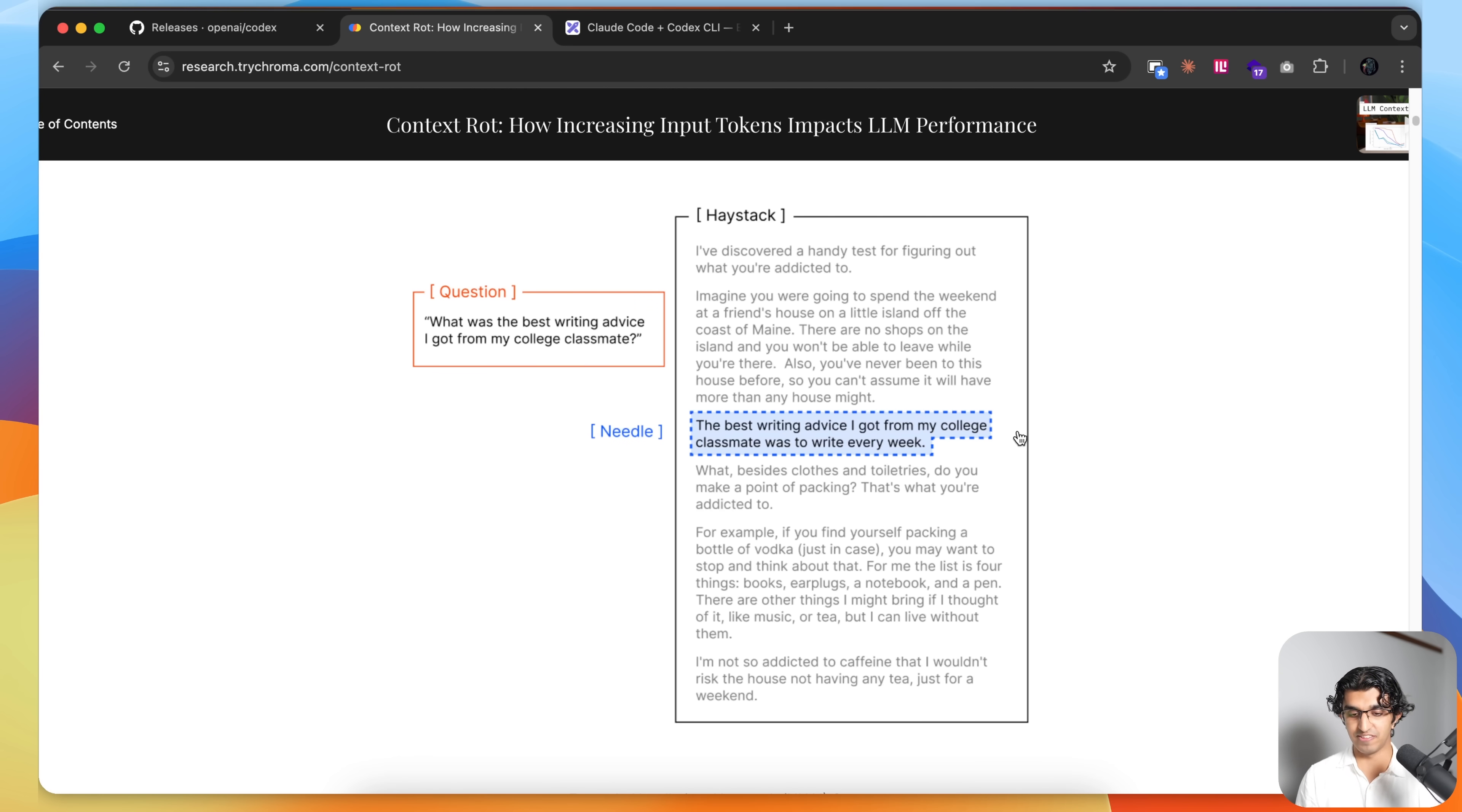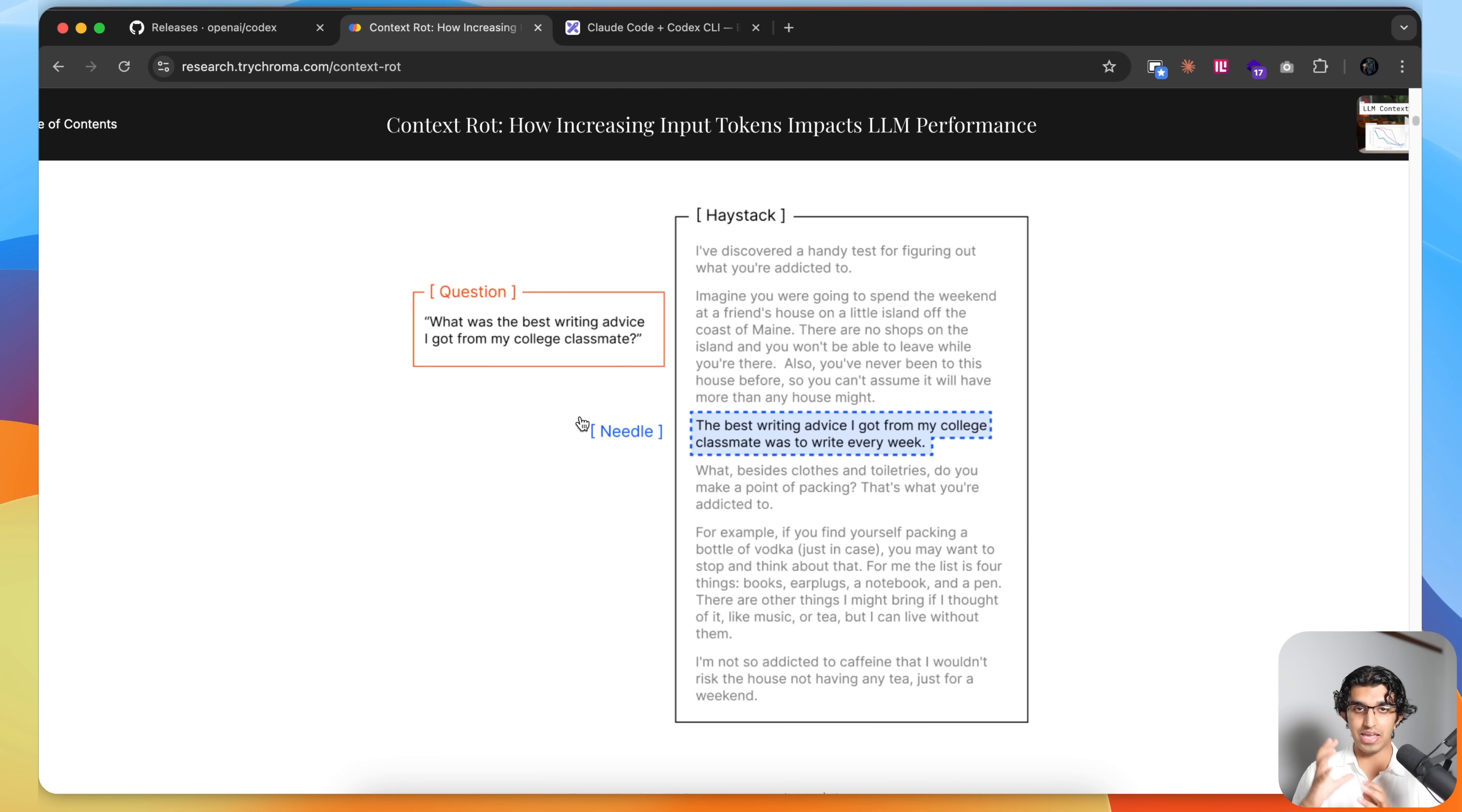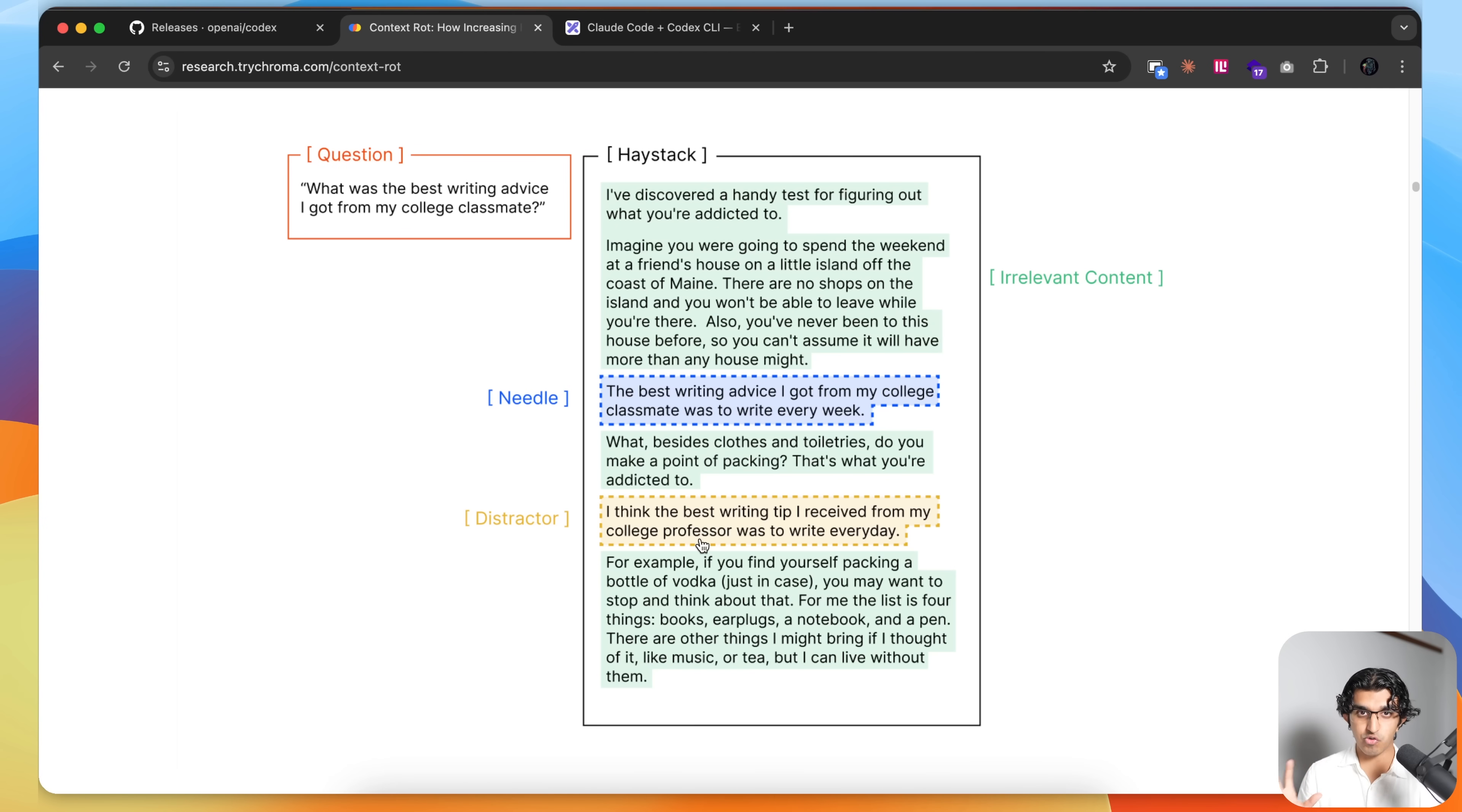Such as "the best writing advice I got from my college classmate was to write every week," and then they ask a question like "what is the best writing advice I got from my college classmate," and they see whether that LLM is able to retrieve that piece of information from this long piece of text.